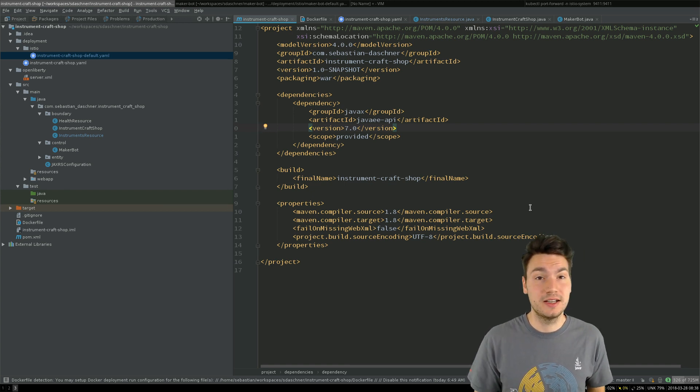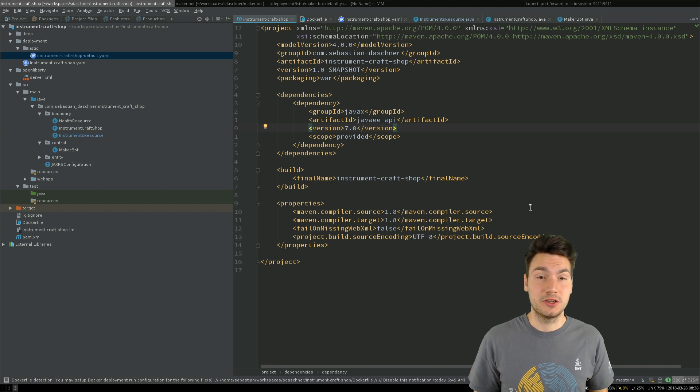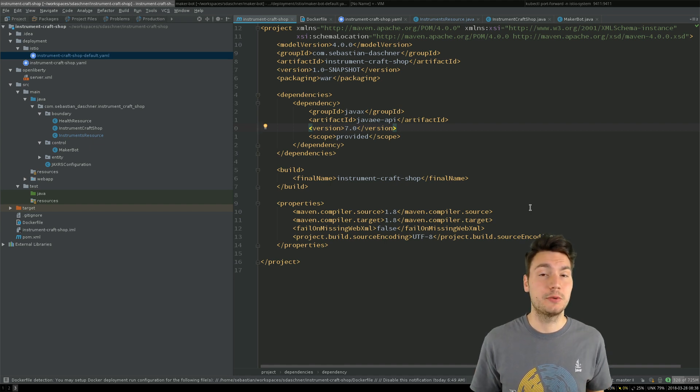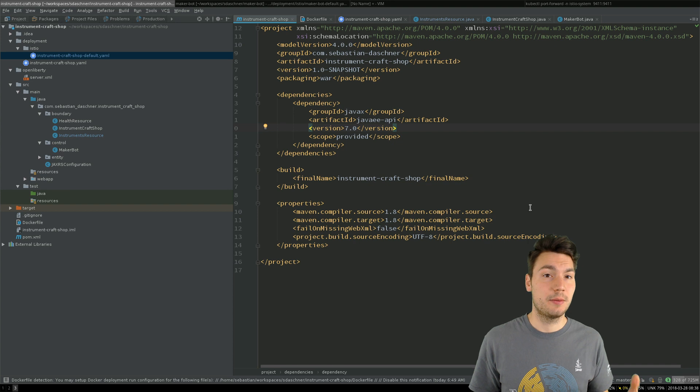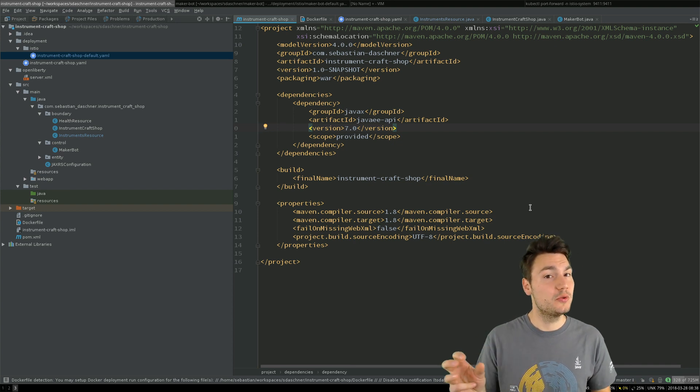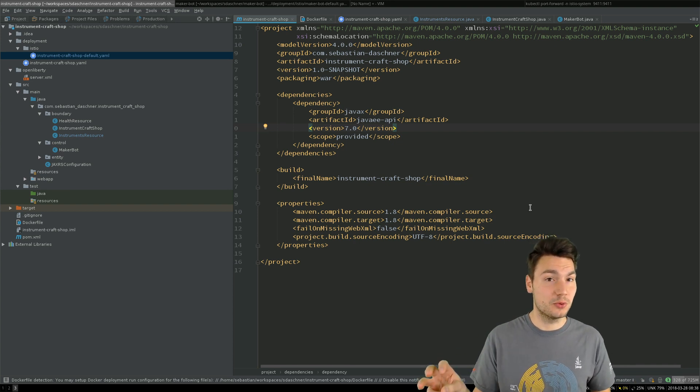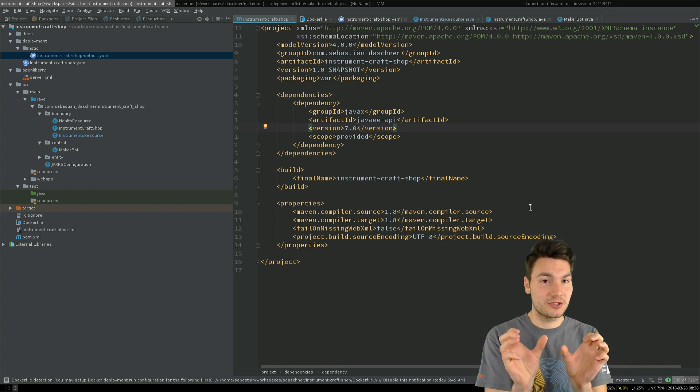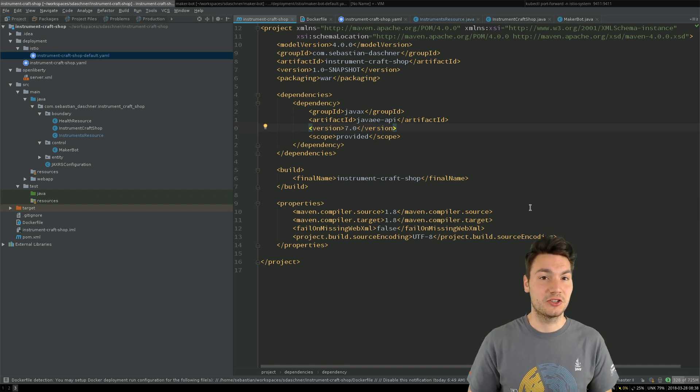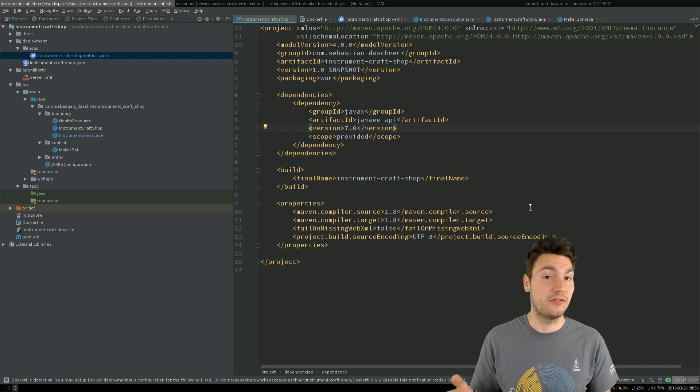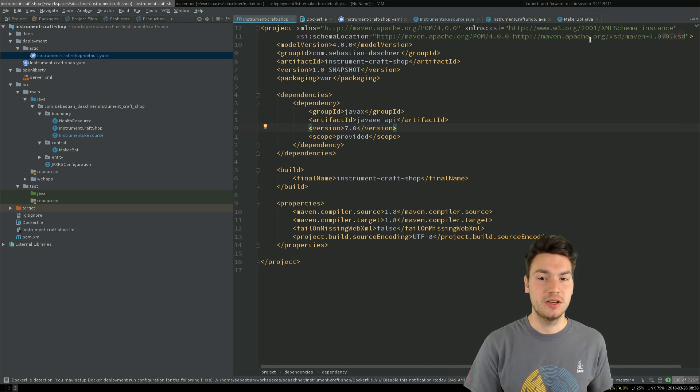Now service meshes take that idea further and include further technical cross-cutting concerns that are required in cloud-native applications, in cloud-native environments, such as monitoring, tracing, service lookup. As you saw, we can add resiliency, we can add timeouts, circuit breakers, and so on and so forth, all to these route rules. Because now the proxy container, the second sidecar container that is running, can take care of all of that. And our application does not need to care.